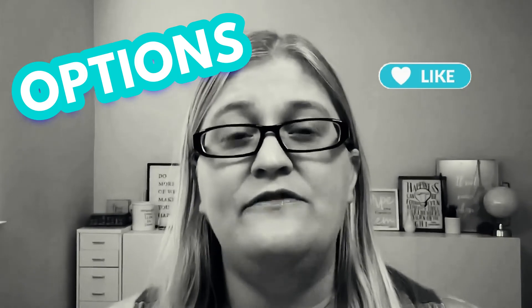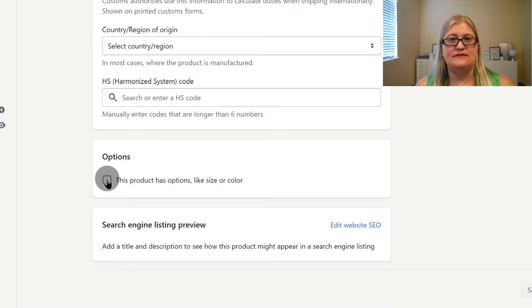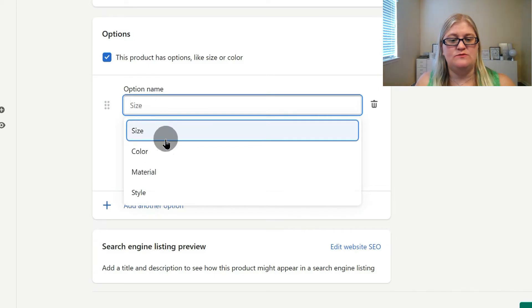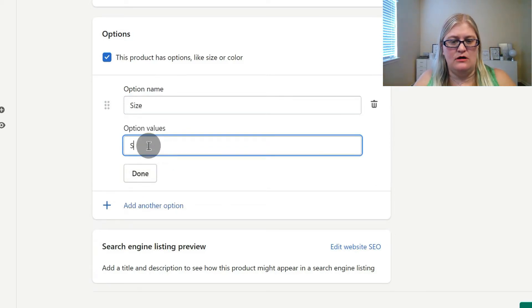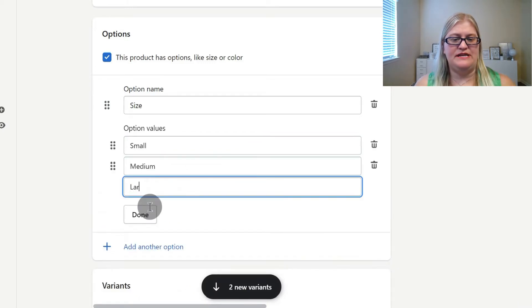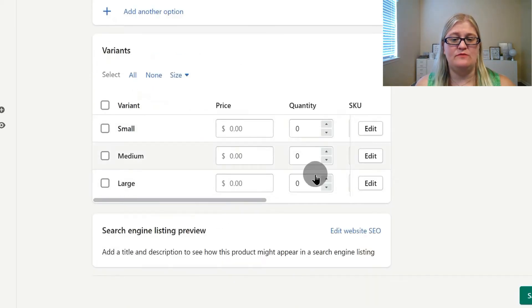This is going to allow customers to filter products by variations if you're using Shopify 2.0. If you're using Shopify 1.0, they will not be able to filter by these options. So if we go ahead and check on options, we will have an option name and an option value, and then you can add additional options. For example, if you want to have size as one of your options, you would have small, medium, and large, then hit done. And you'll be able to see that you have a small, medium, and large variant.